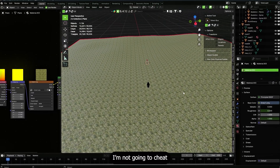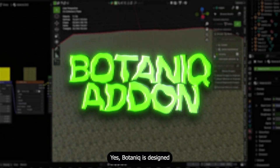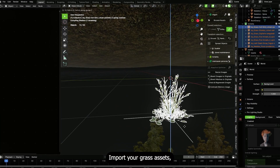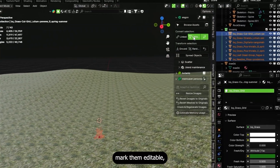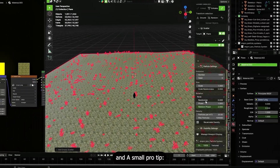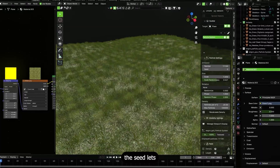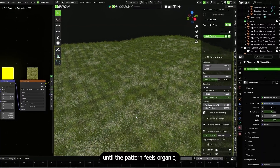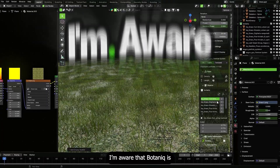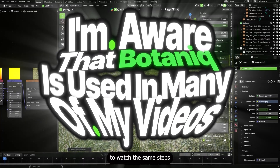For grass, I'm not going to cheat with single plane sprites — I'm using the Botanic addon to scatter grass meshes. Import two grass assets, mark them editable, then in Botanic choose the folder with those grass objects. Turn off rotation, and adjust scale randomness and seed. The seed lets you quickly iterate different distributions until the pattern feels organic. Never keep the default seed — it's usually repetitive.